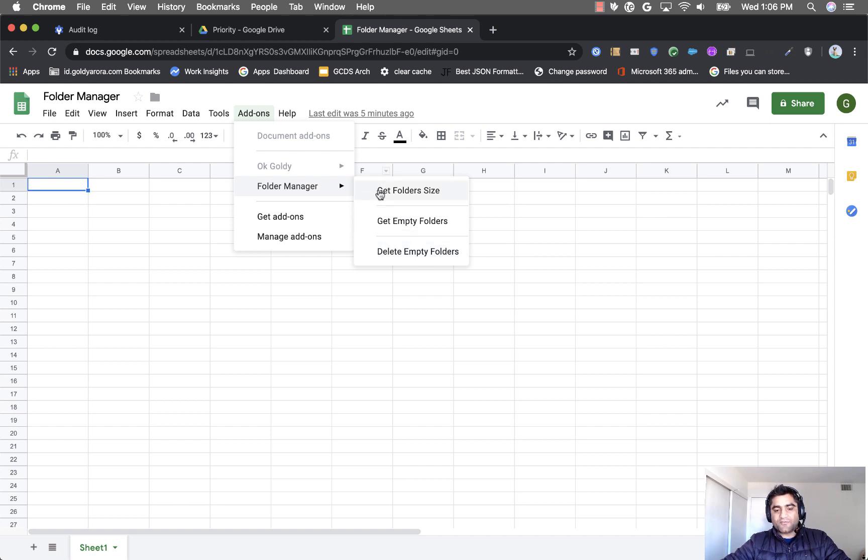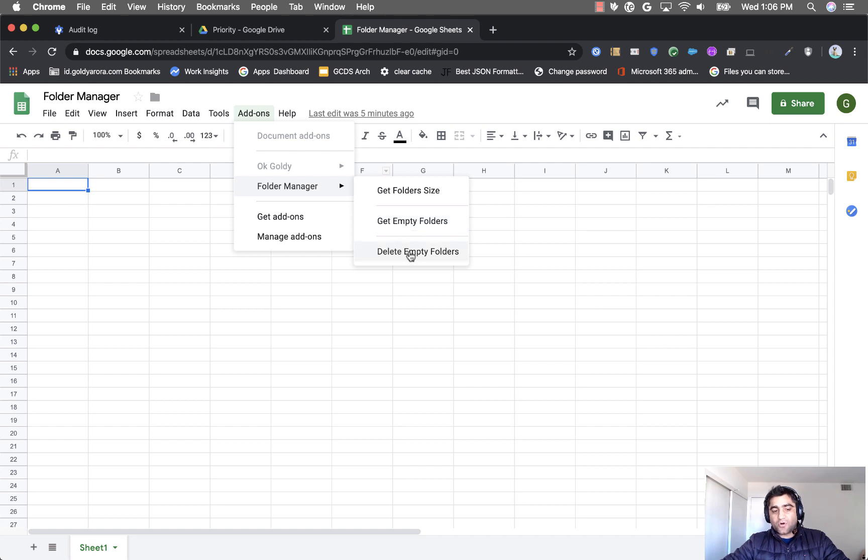Get folder size which will give you the size of your files and folders. Get empty folders will give you a list of all the folders that are empty. And then finally if you want to delete some or all of those empty folders you can use this delete empty folders functionality.